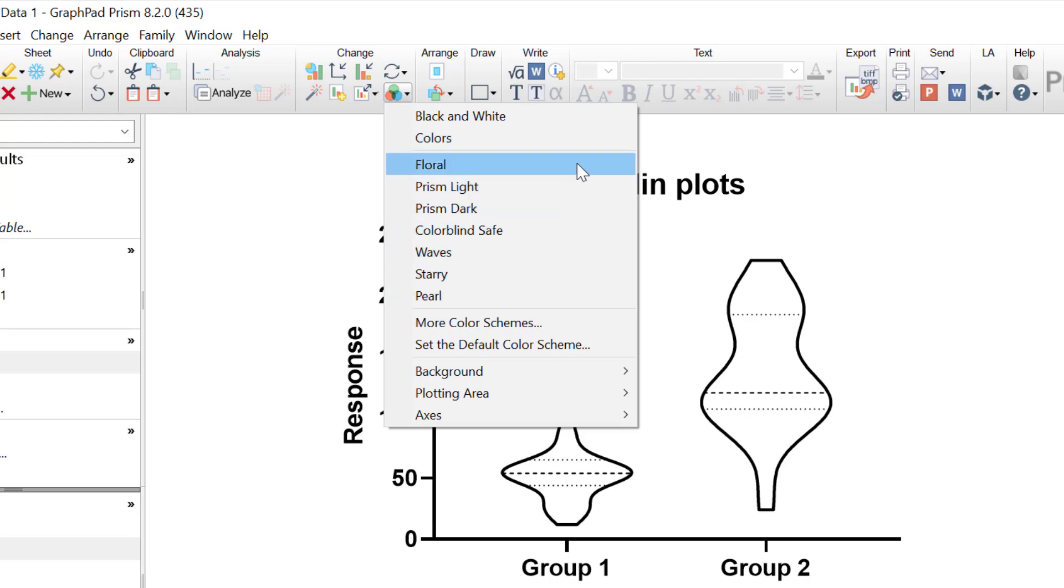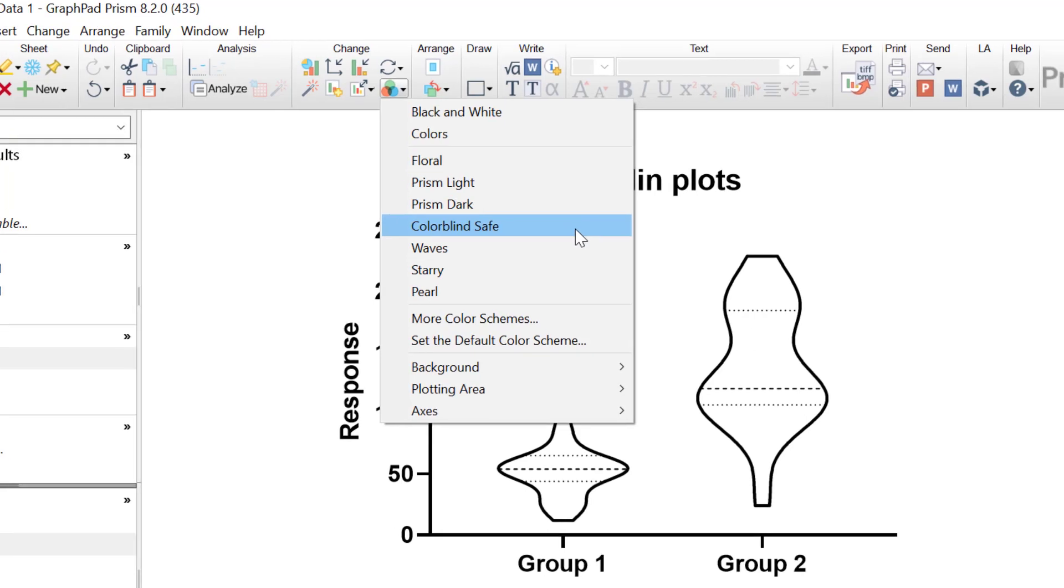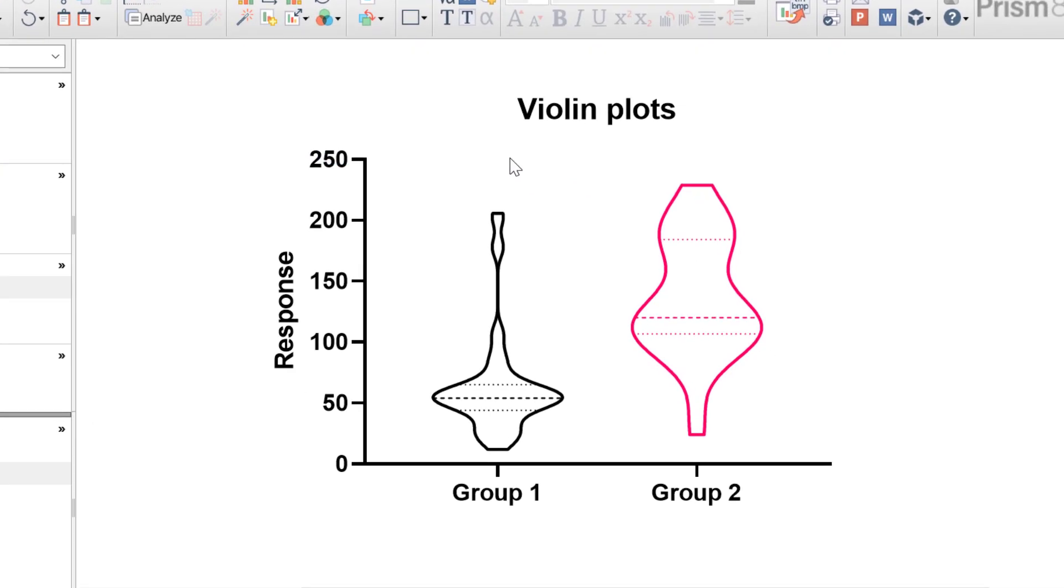A useful colour scheme that's available with Inside PRISM is that known as colourblind safe, so this will ensure the colours that are selected are safe to view by those that are colourblind.